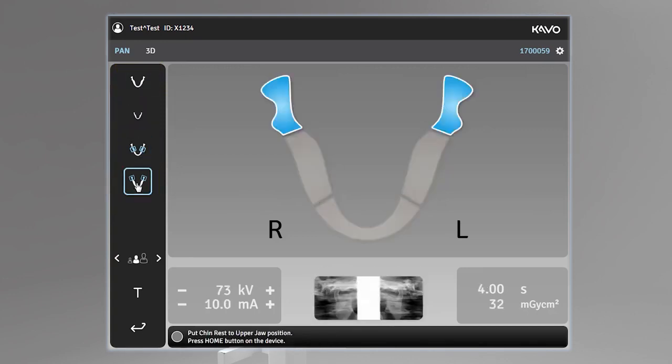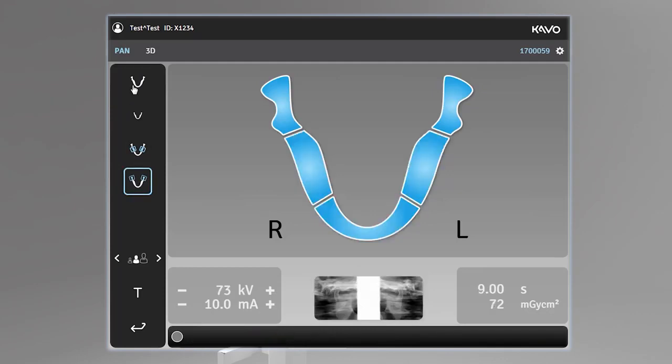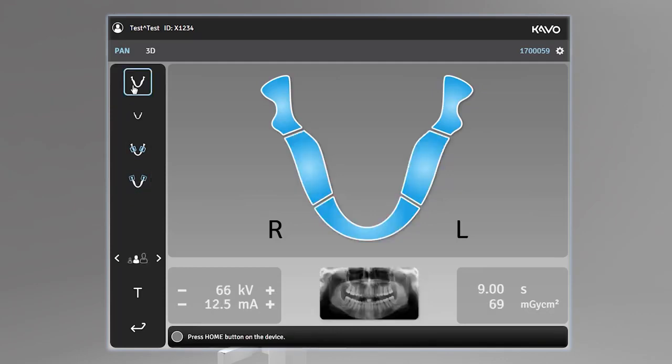The standard panoramic imaging program provides a general view of dental and facial anatomy, typically seen for adolescents and adults.